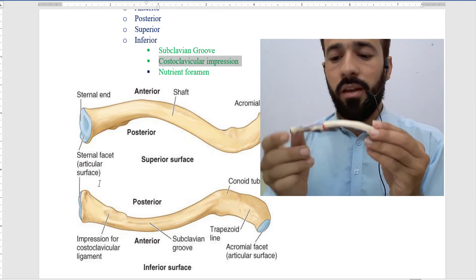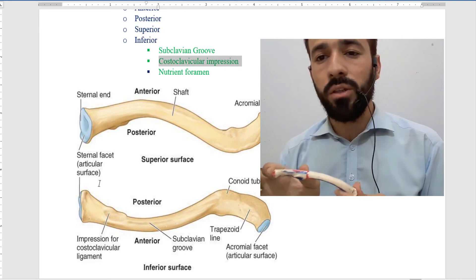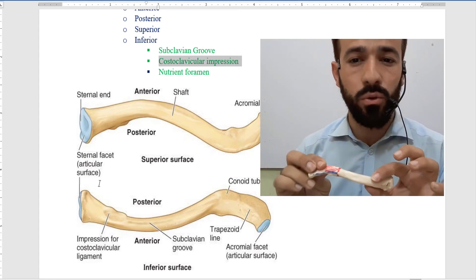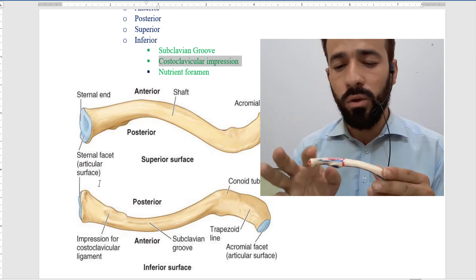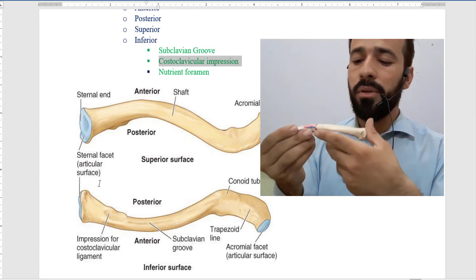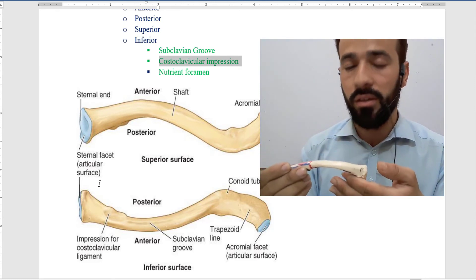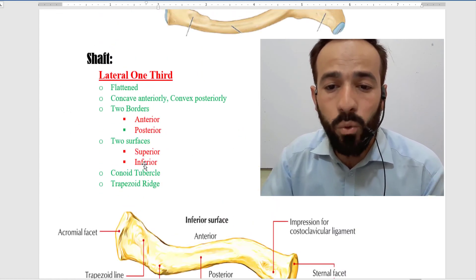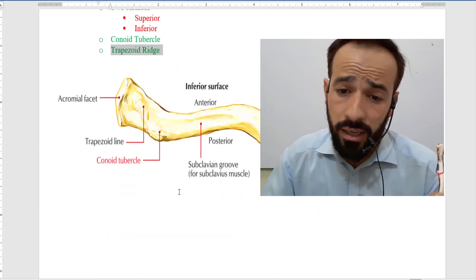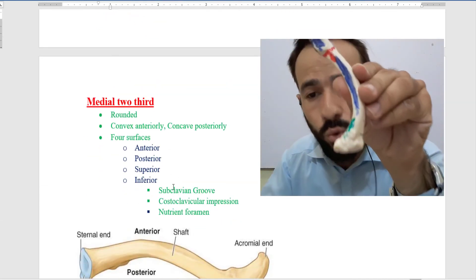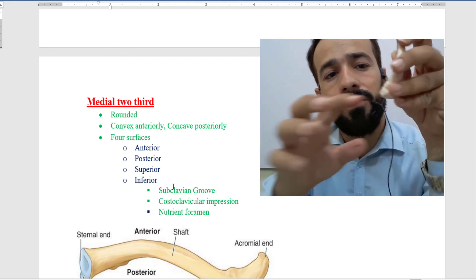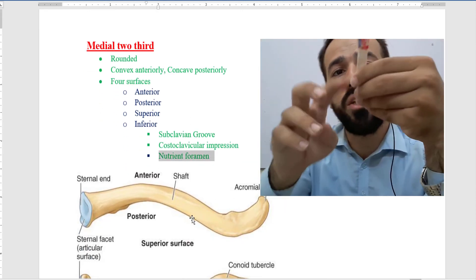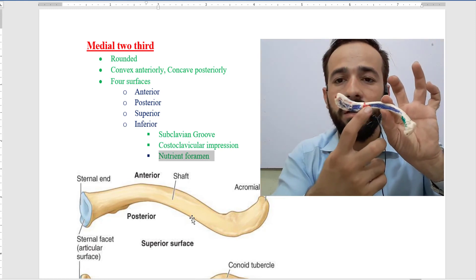To summarize: the shaft of the clavicle is divided into two parts — the lateral one-third and the medial two-thirds. The lateral one-third is flat; the medial two-thirds is quadrangular. The lateral one-third has two surfaces — superior and inferior. The medial two-thirds has four surfaces — anterior, posterior, superior, and inferior. In the lateral one-third there is a conoid tubercle and a trapezoid ridge. In the medial two-thirds there is a subclavian groove, a costoclavicular impression, and a nutrient foramen.